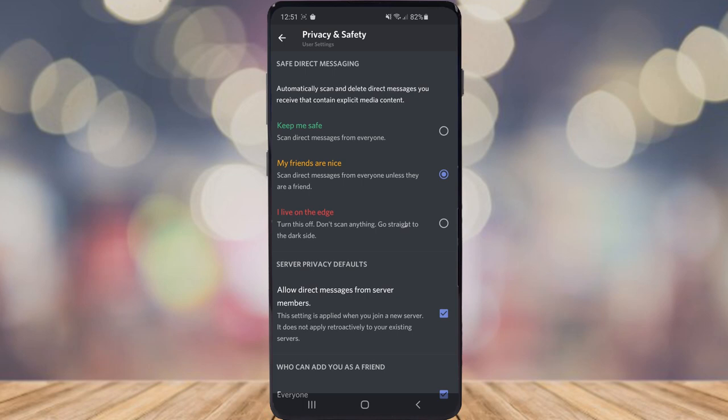And the next option is I live on the edge, which will not scan anything. Anyone can send you explicit content, whether that's from your friends list or people that's not on your friends list.